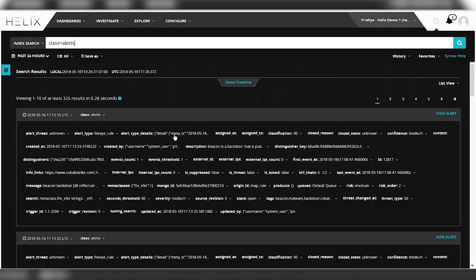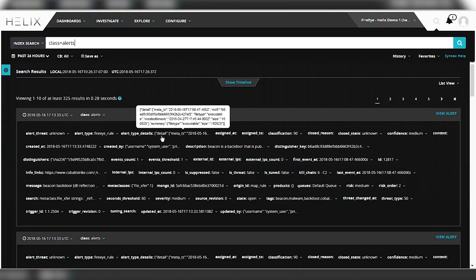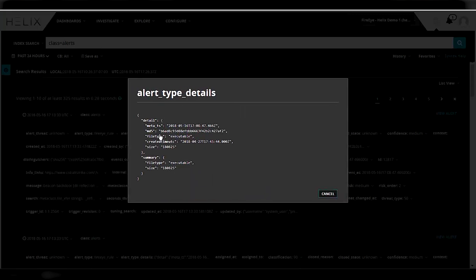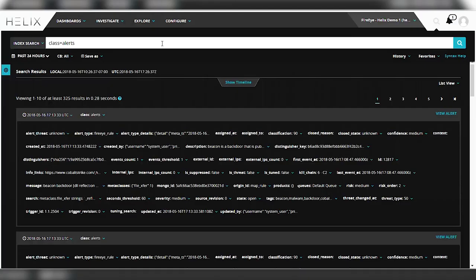And you'll see that you have a lot of detail here on JSON format called alert type details. And this is where you can really start getting into detail of the alert. So one of the things that you can pull up is a JSON format where you can actually extend that and pull out individual elements and do a search on that. So let's do that here.